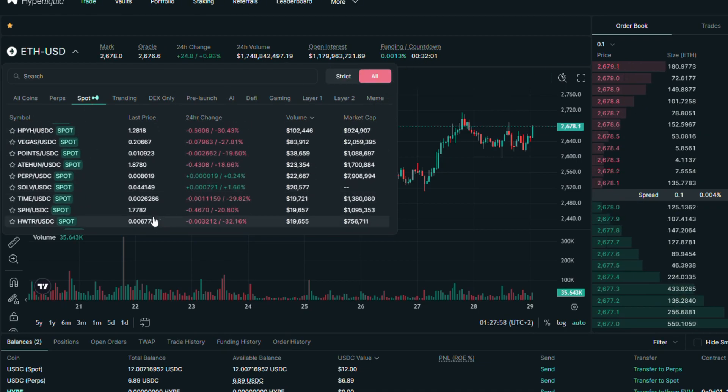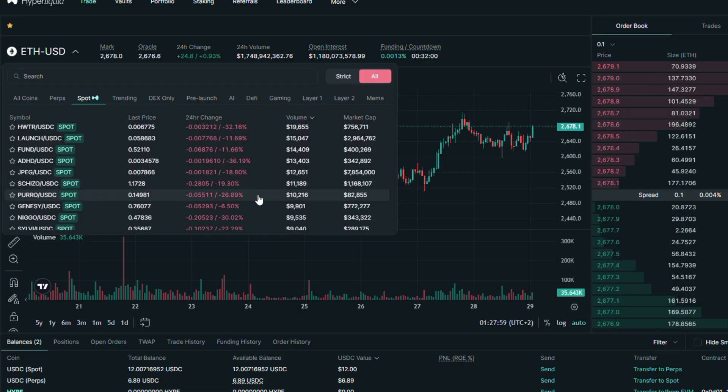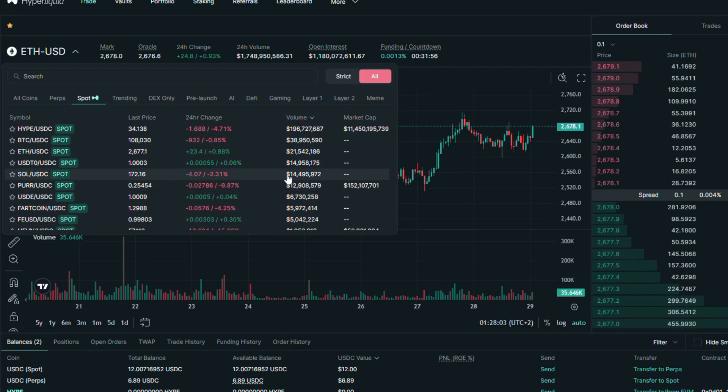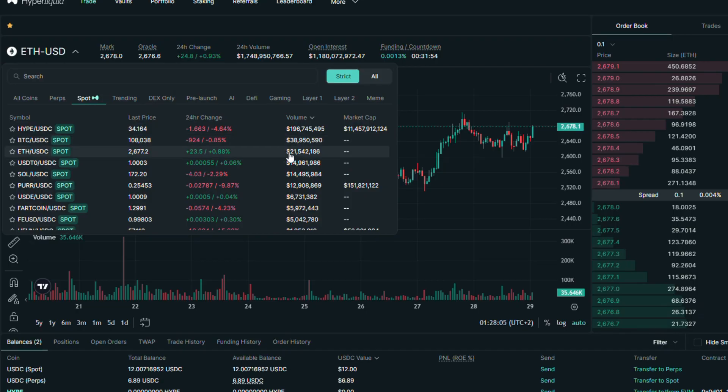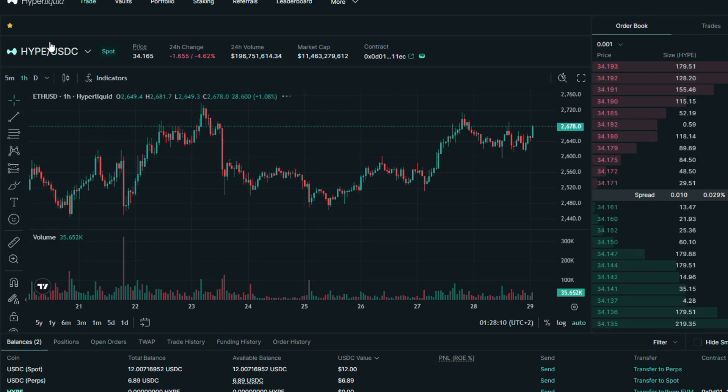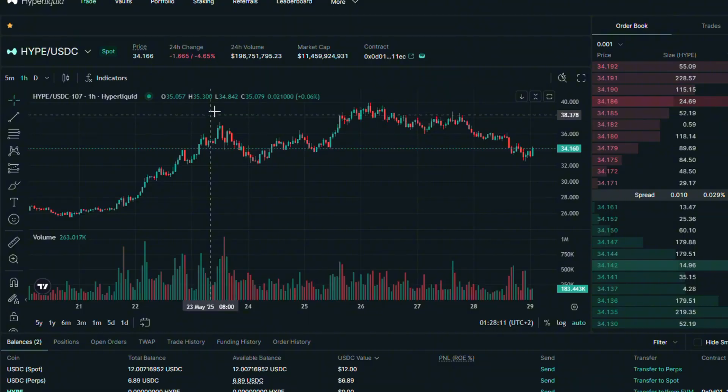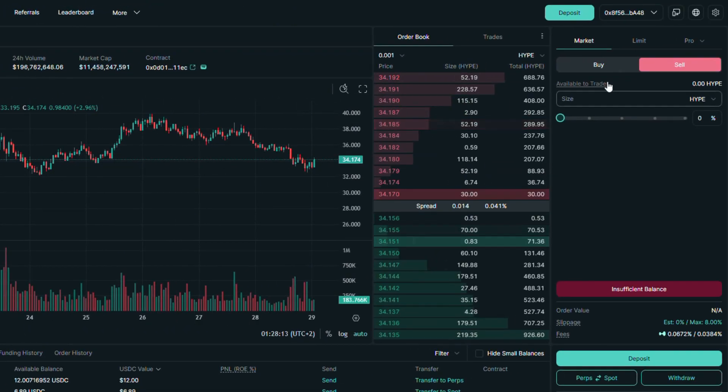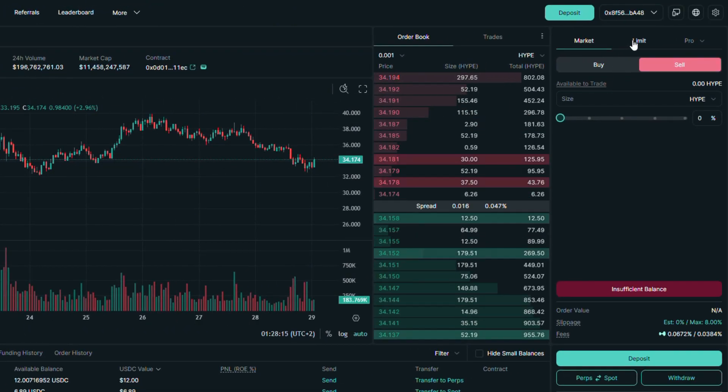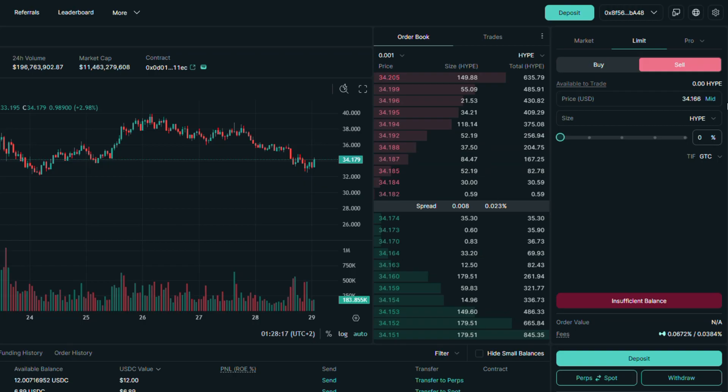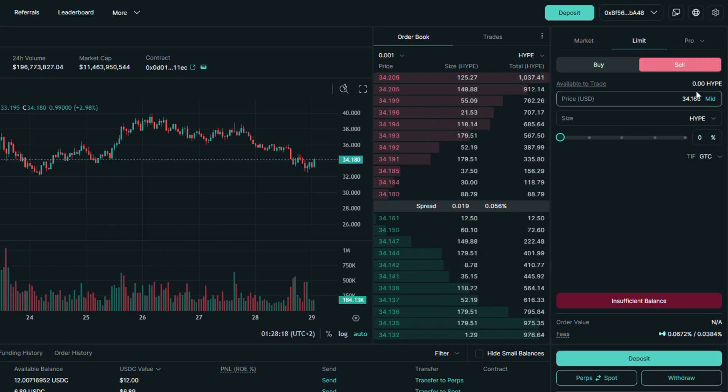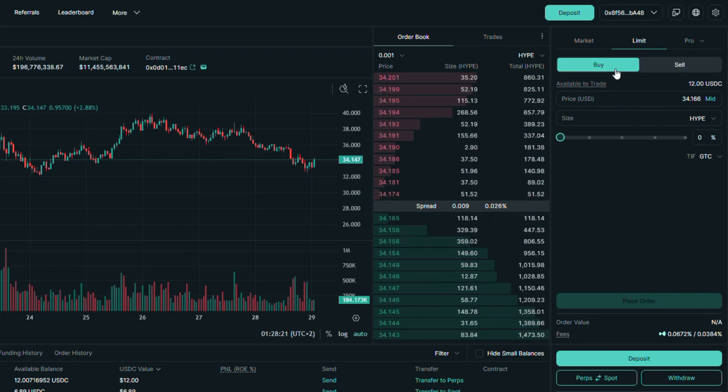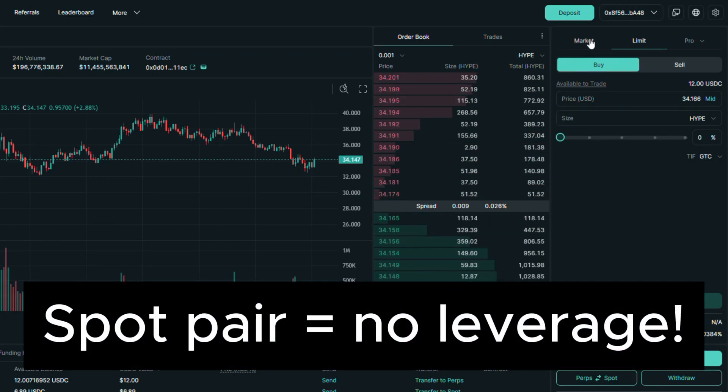As you can see, there are a lot of them and most have a super low amount of volume and liquidity. Let's go back to the strict list. I will go to hype spot pair as this is the most liquid one. Here we also have limit and market option. Both of them have mechanics I've already explained you in the previous section. But because this is a spot pair, this means there is no leverage.